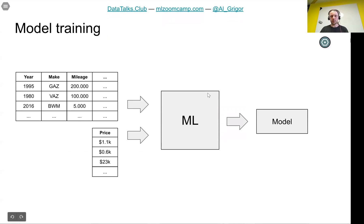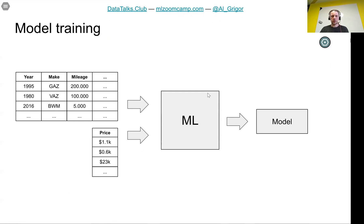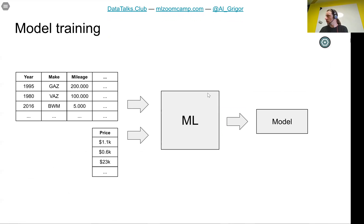In the example we talked about, the features are all these characteristics of a car and the target variable is the price. We put this in machine learning and the output is a model that we can use later.